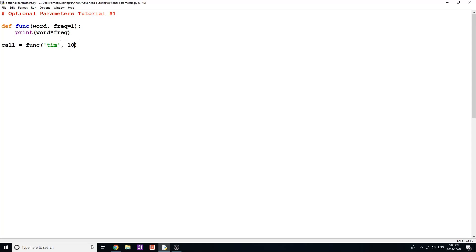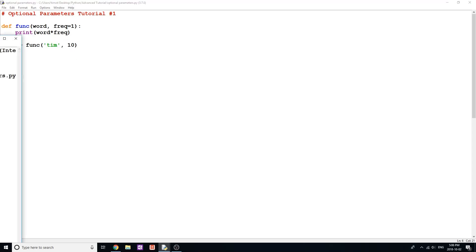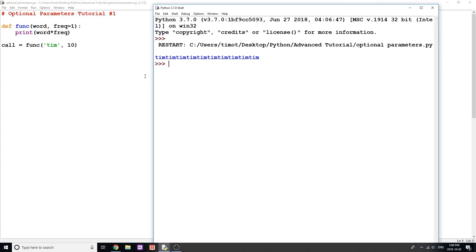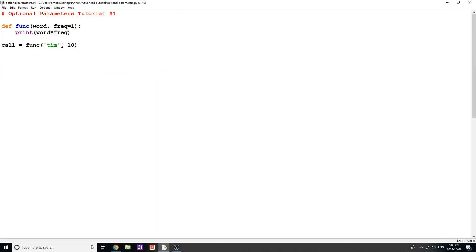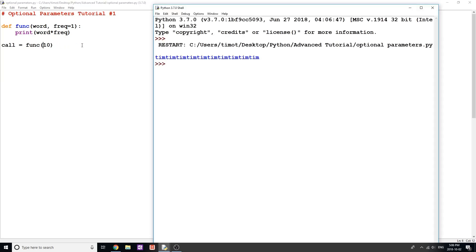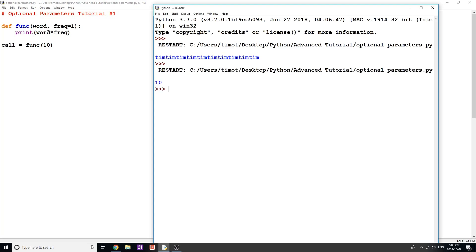If I want to change the frequency, say to 10, I just type in the number for frequency, and running the program I get 'Tim' ten times. Note that if I put 10 in the first position instead, 10 becomes 'word' and frequency is 1, so 10 times 1 equals 10.